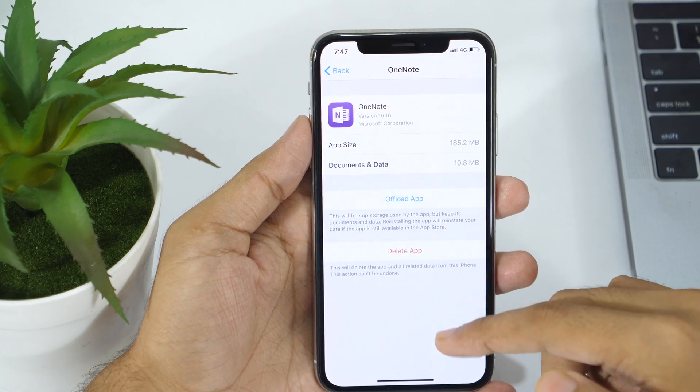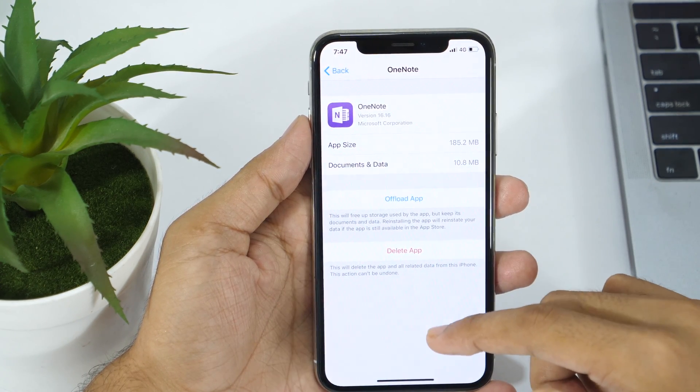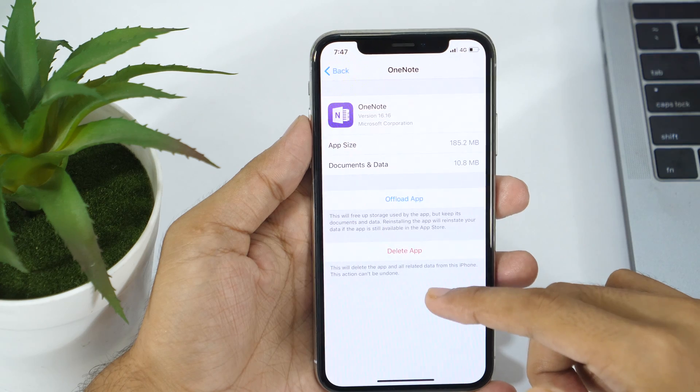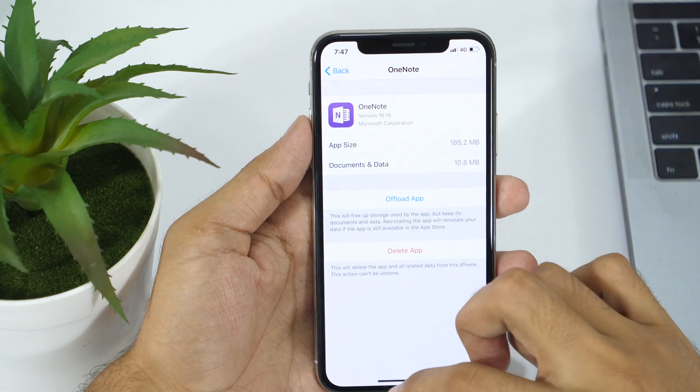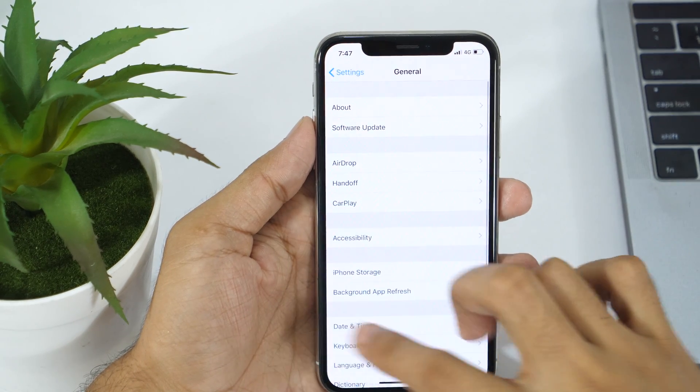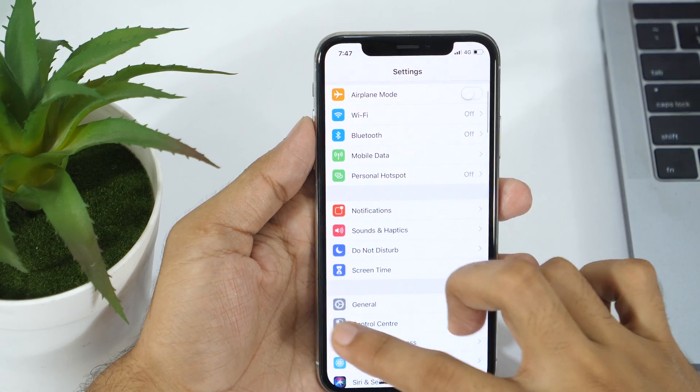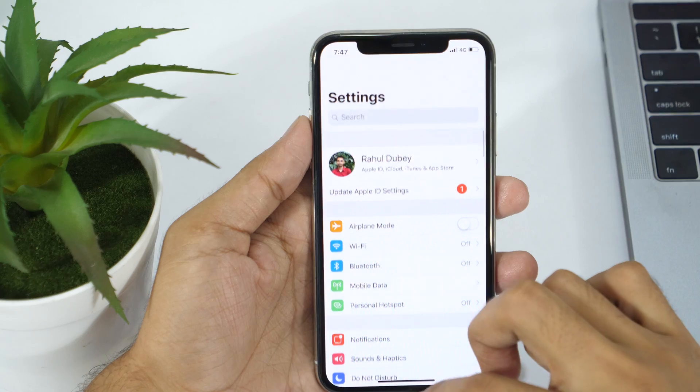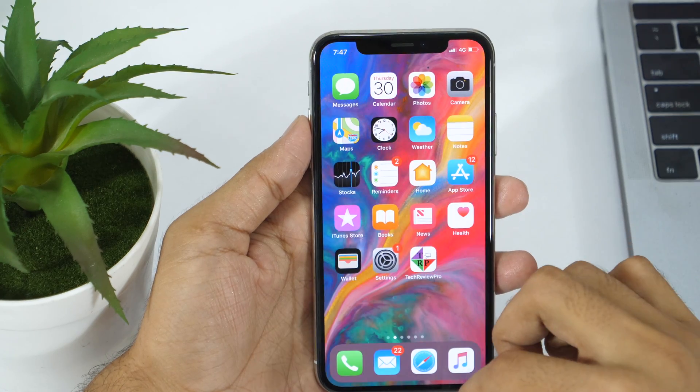Even if you delete documents and data from iPhone or iPad, some apps might save documents and data in iCloud. To delete documents and data from iCloud, go to Settings.